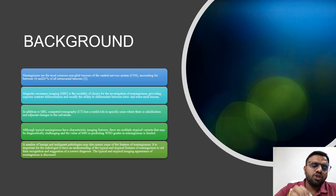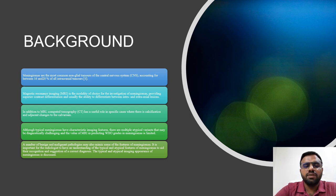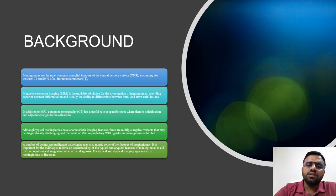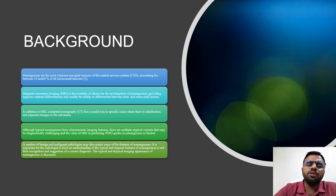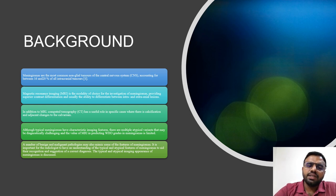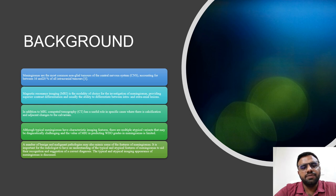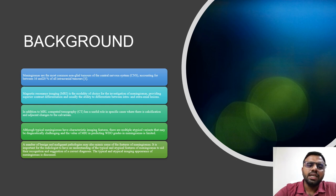Meningiomas are the most common non-glial tumours of the CNS, accounting for between 16-20% of intracranial tumours. MRI is the modality of choice for investigation, providing superior contrast differentiation and usually the ability to differentiate between intra- and extracranial lesions. CT has a useful role in specific cases where there is calcification and adjacent changes to the calvarium. The value of MRI in predicting WHO grades in meningiomas is limited.